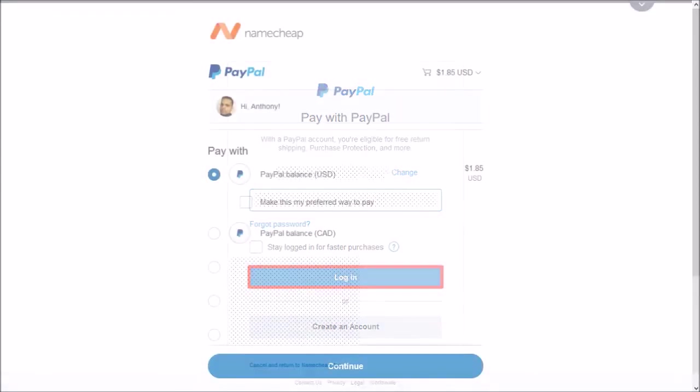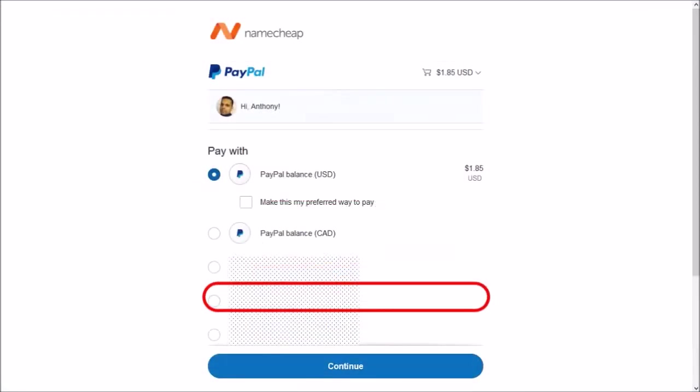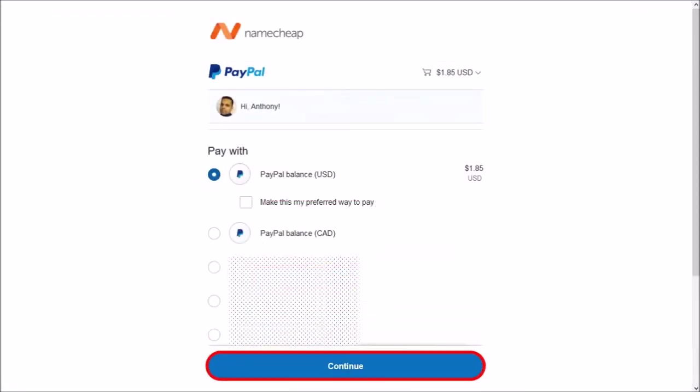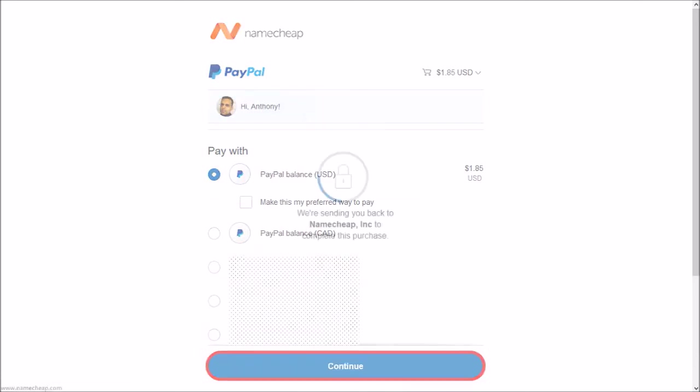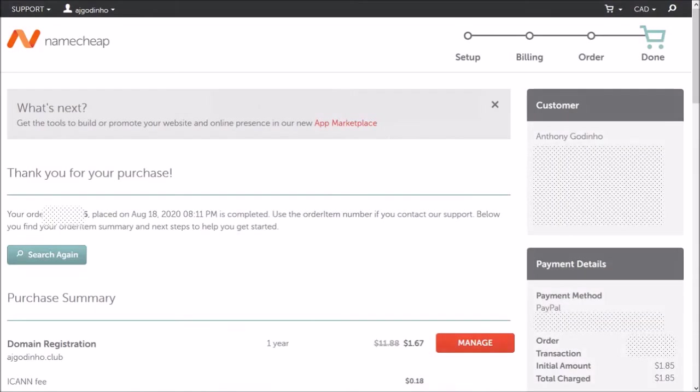Next I'll choose which balance I want to use and click continue. It'll start processing the payment and bring you to your Namecheap account.